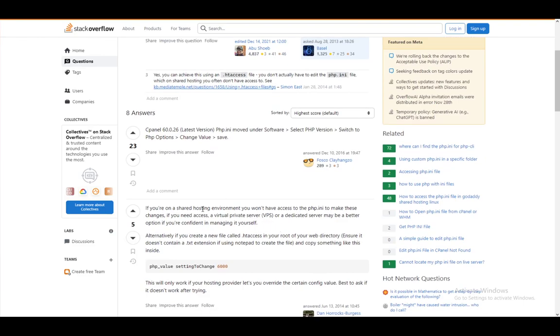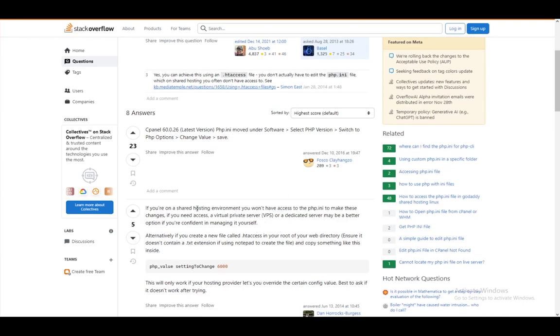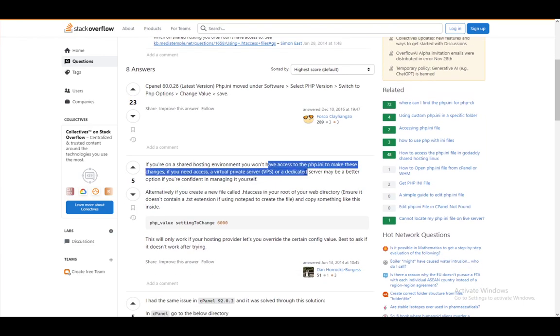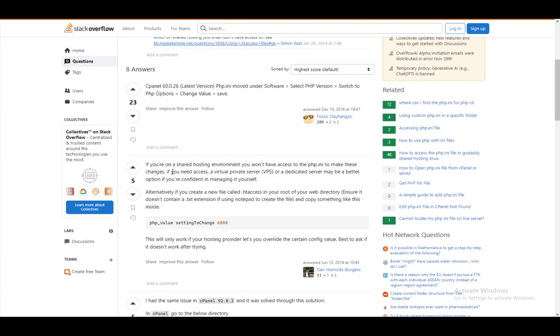As you can see, this user here says you won't have access, and if you need access, a virtual private server or a dedicated server may be a good option.